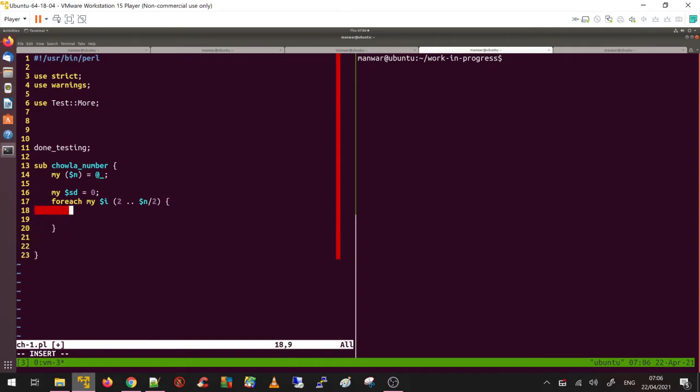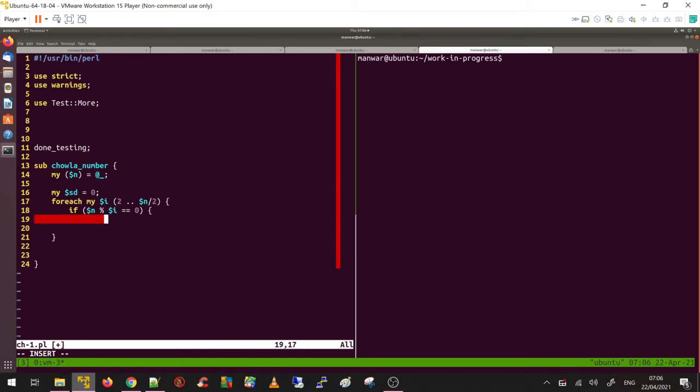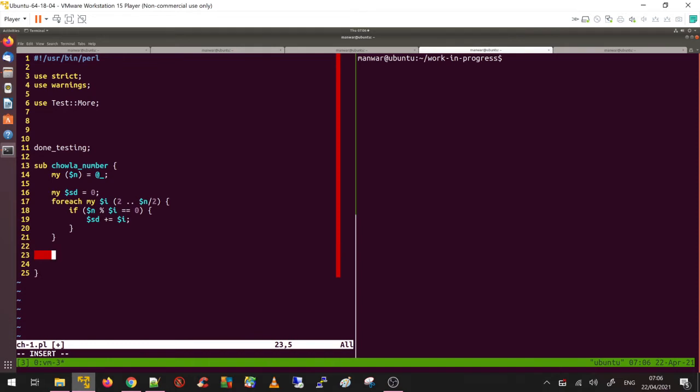Let's find the divisors. If $n % $i equals zero, that means it's a divisor of $n. Capture that divisor and add it to the placeholder. Once you're done, return $sd, which is the Chawla number at index n.